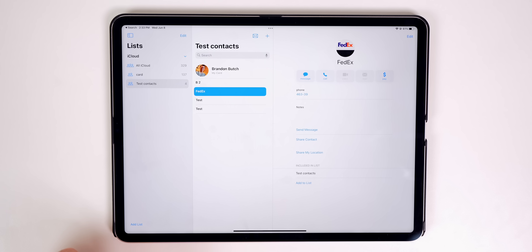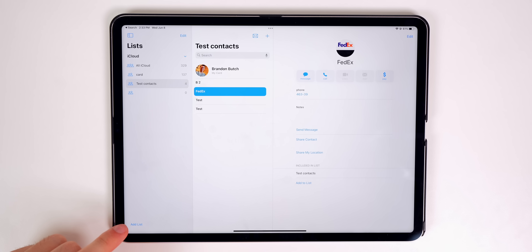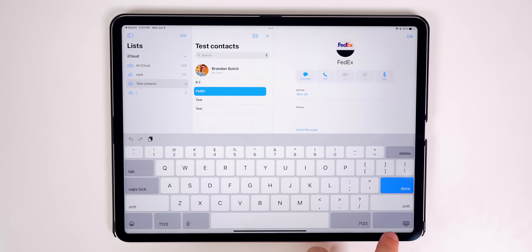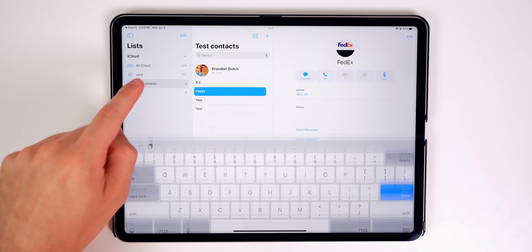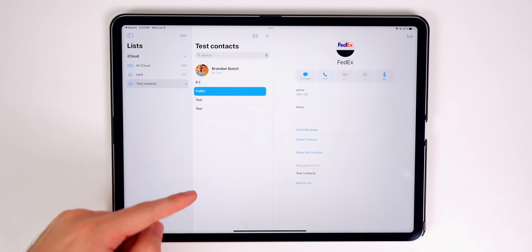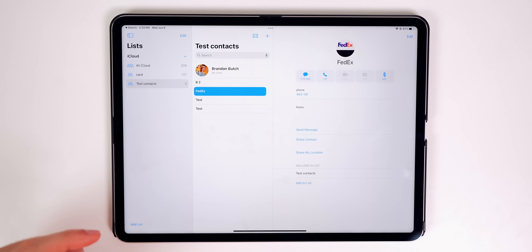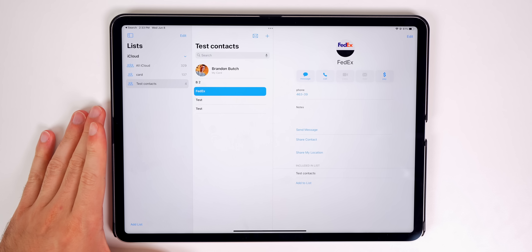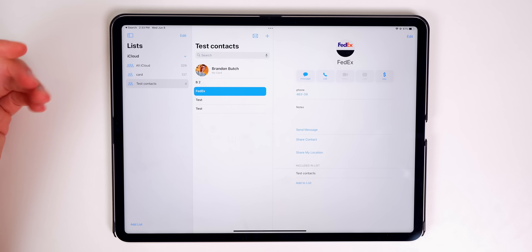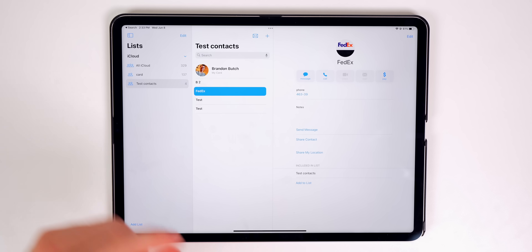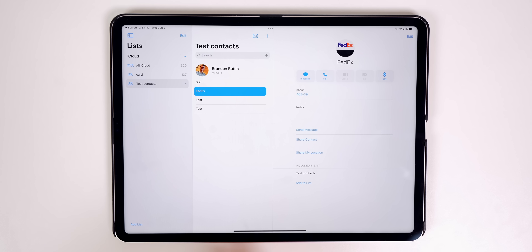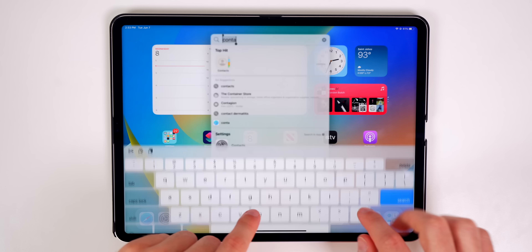In the Contacts application, you can now add lists — basically folders — to organize contacts. You also get the option to detect and merge duplicate contacts, just like in the Photos application.